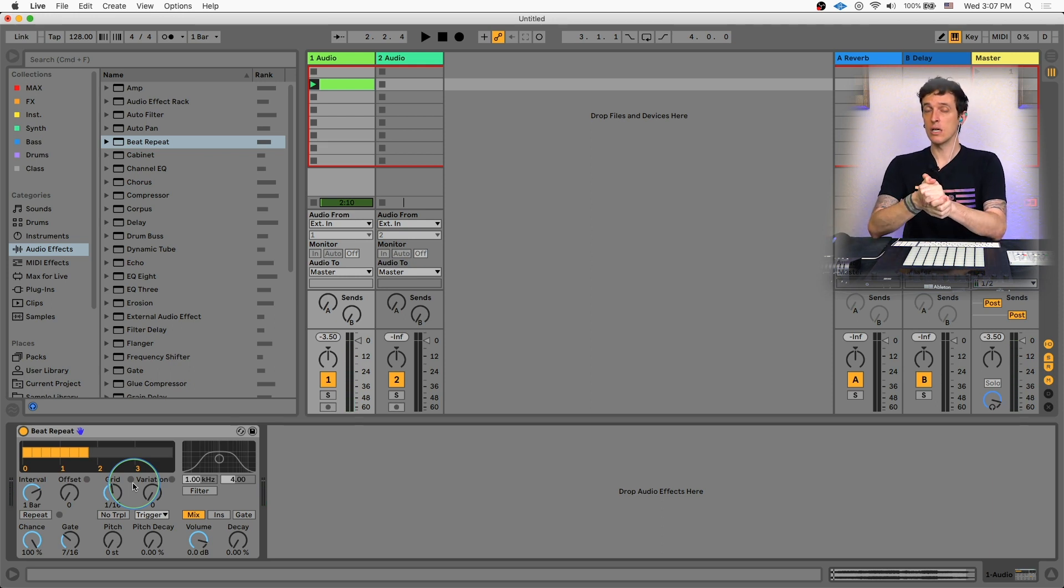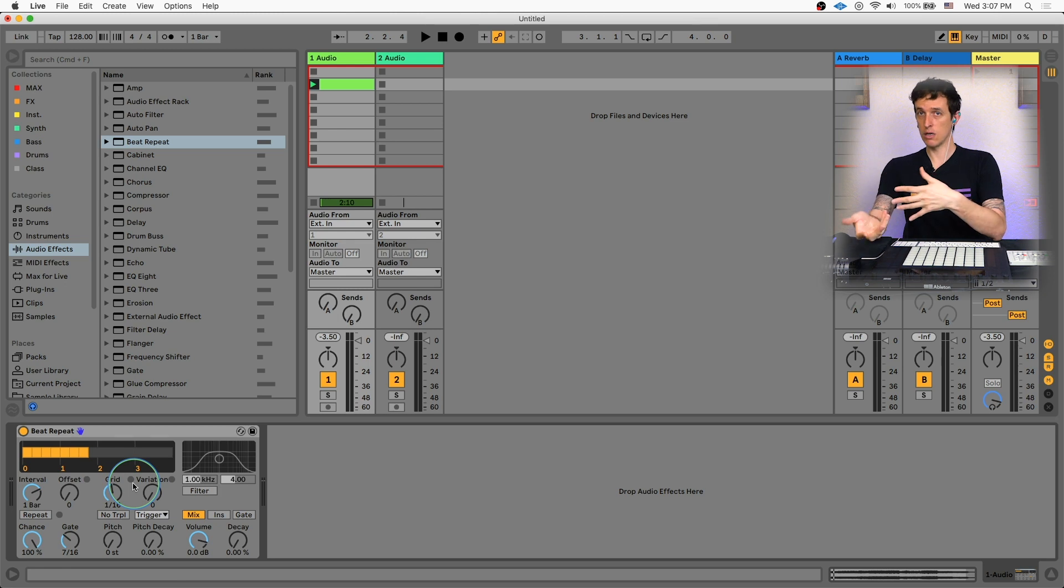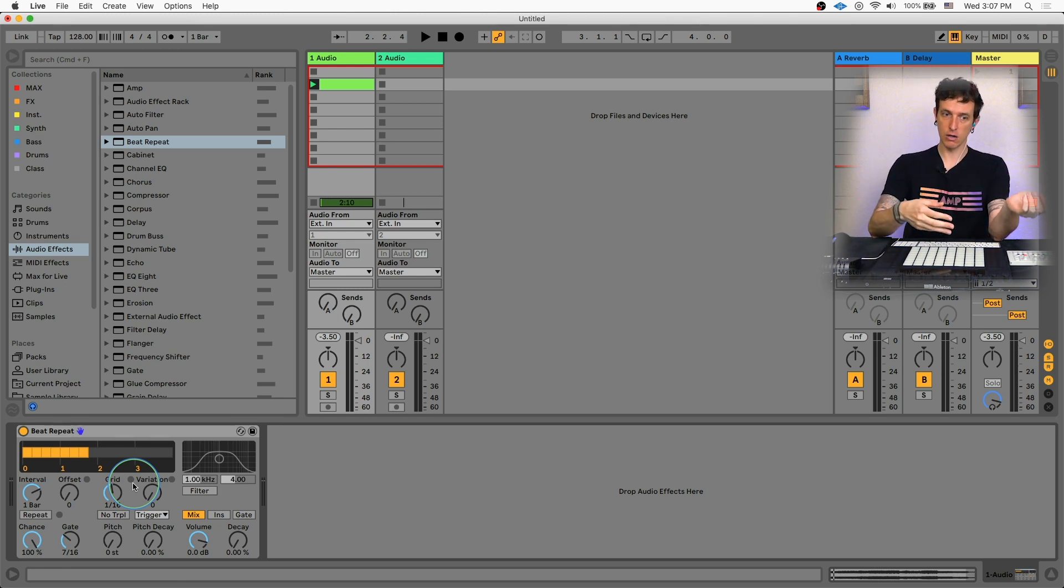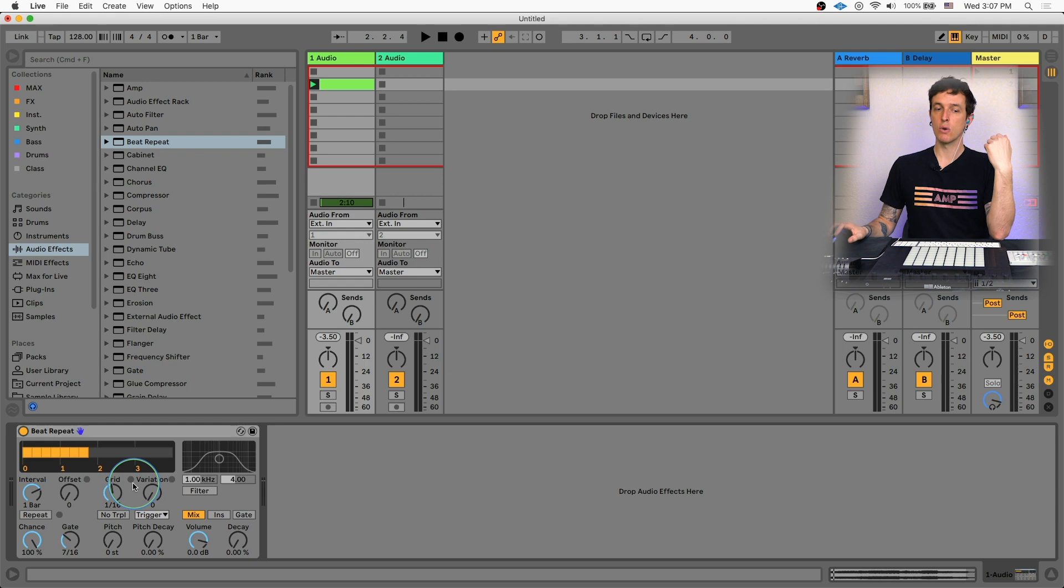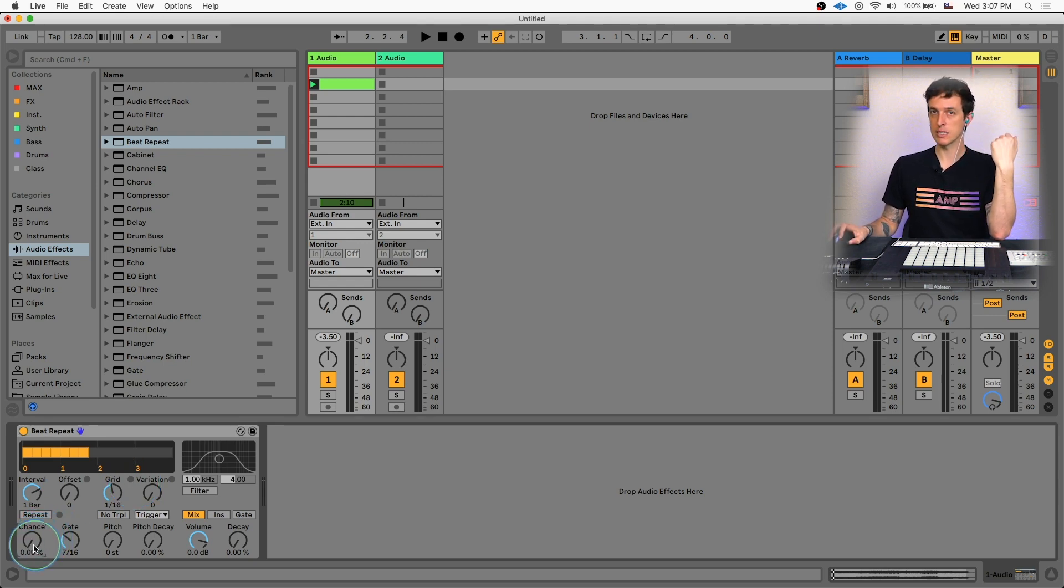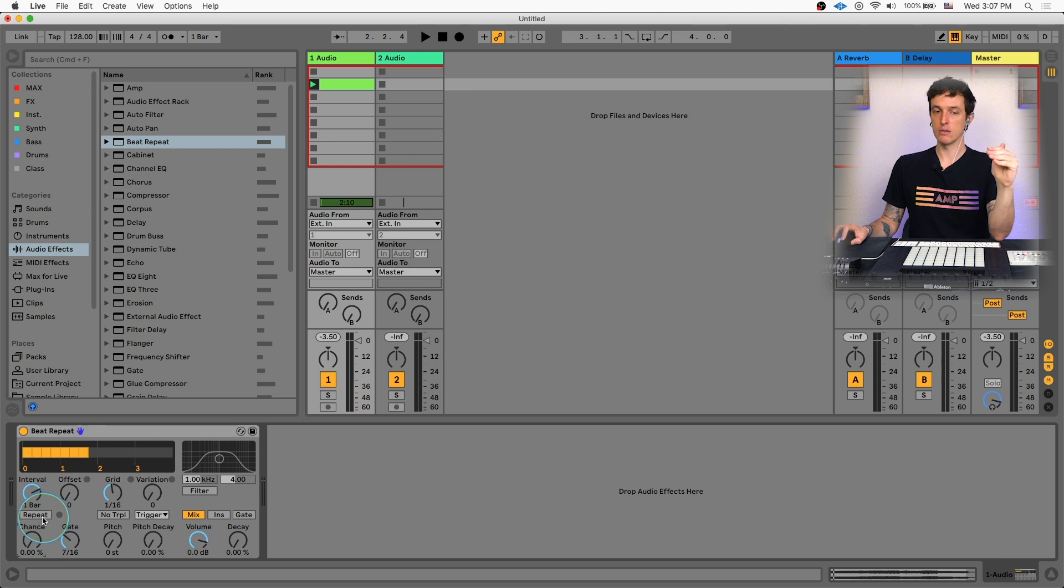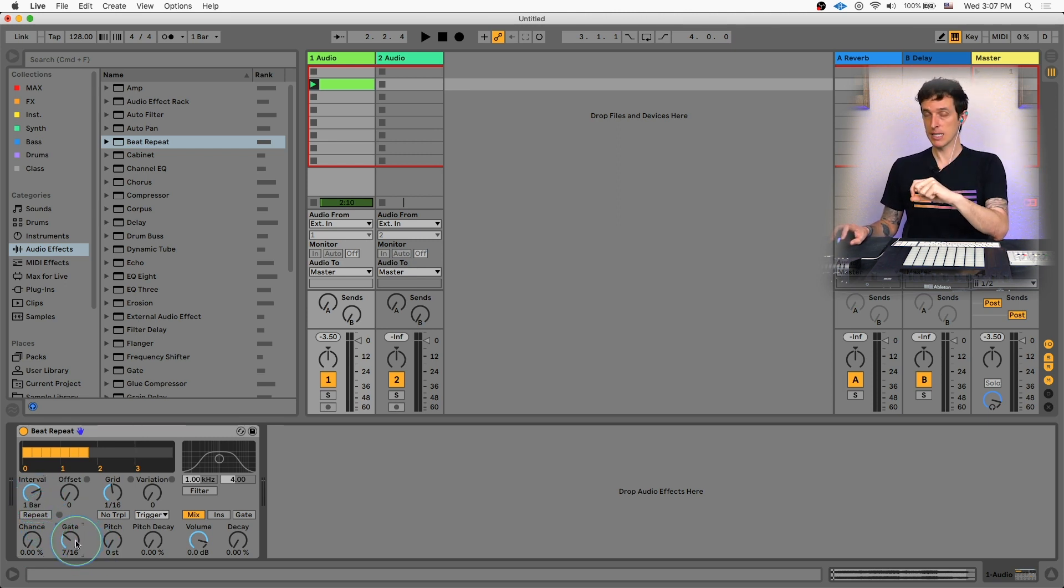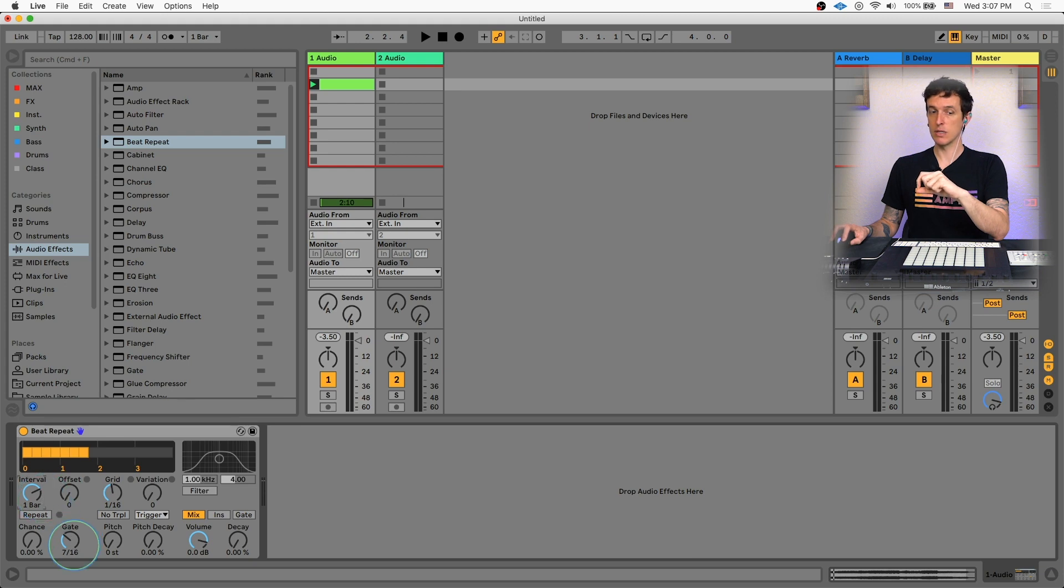However, when you are on stage, you don't want the beat repeat to turn on automatically. You want to be able to control when the beat repeat is on and when the beat repeat is off. So what we're going to do is we're going to take this chance control and we're going to turn this down to 0%. That way it will never turn on, which means effectively we're bypassing the interval and we're bypassing the gate. So these two controls no longer really mean anything for us.